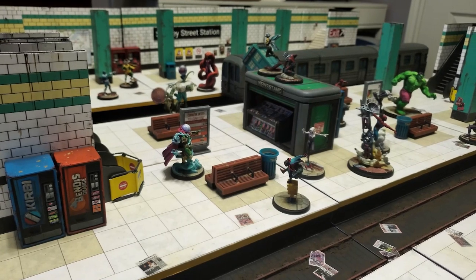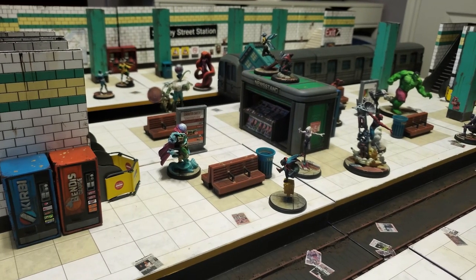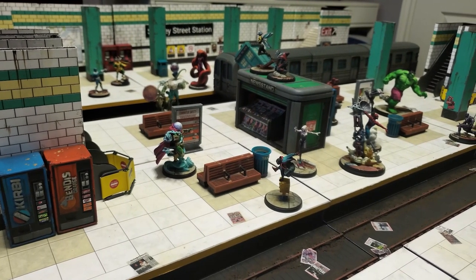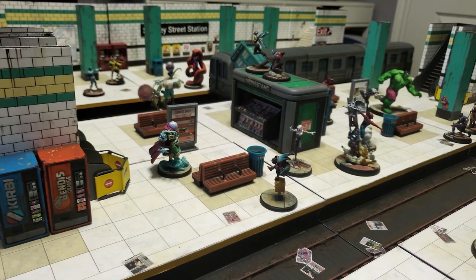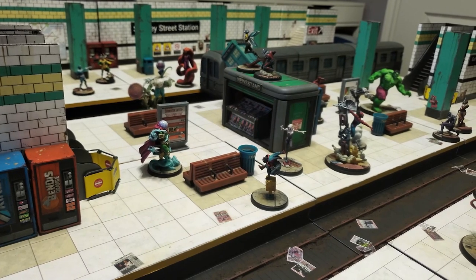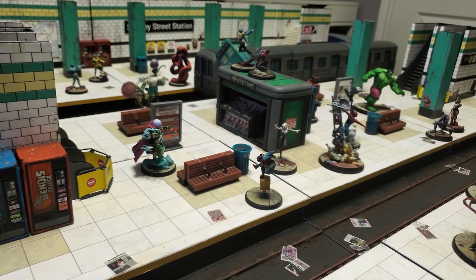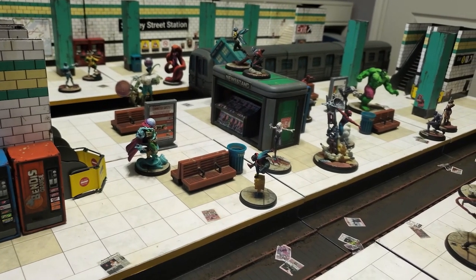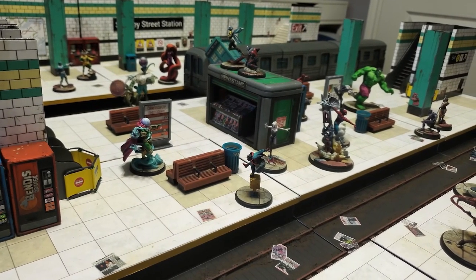What is up hobby friends? In this video I'm going to be doing a mixed how-to and showcase video for my modular subway board that I built from Marvel Crisis Protocol.